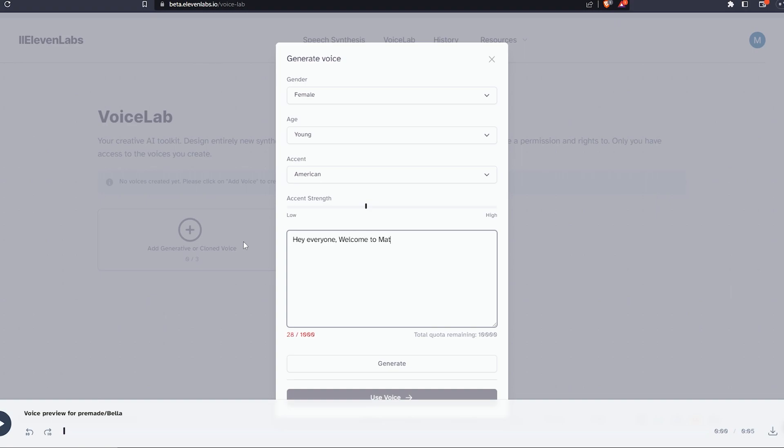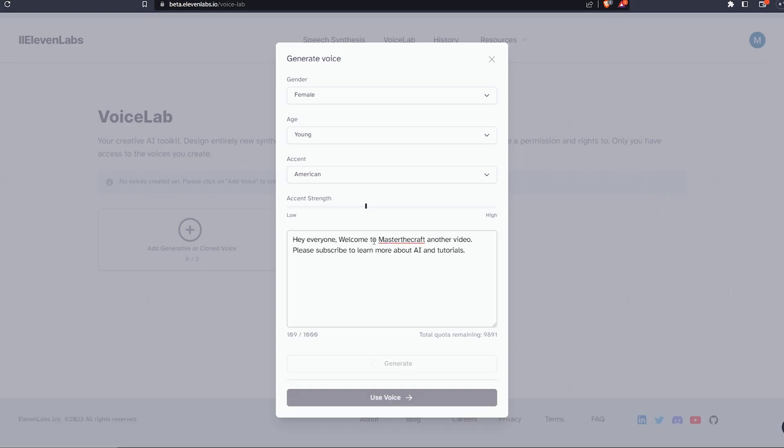Testing the voice: 'Hey everyone, welcome to Master the Craft.'